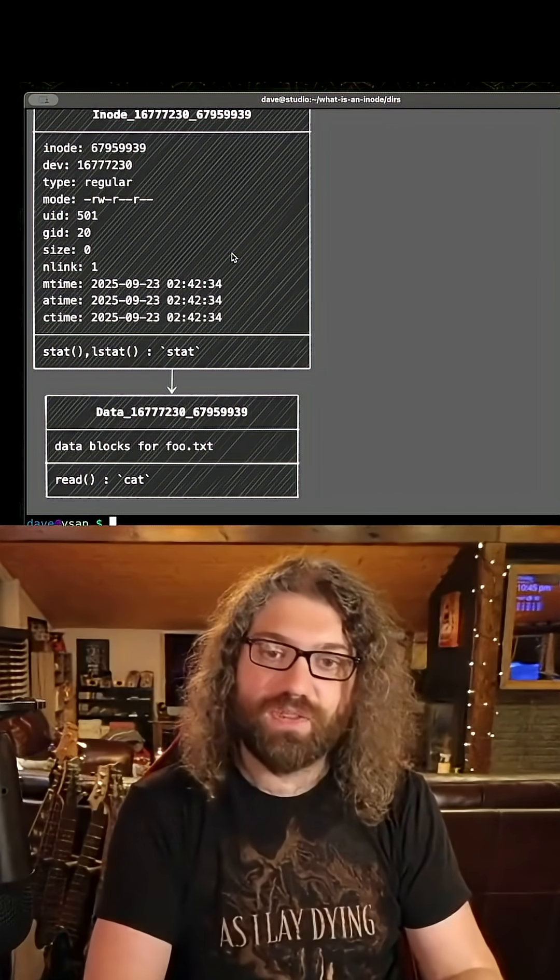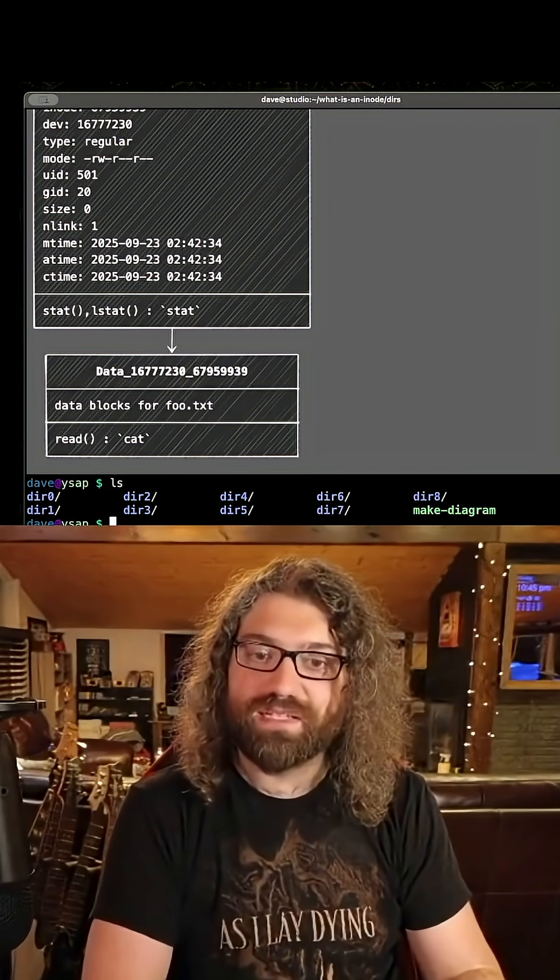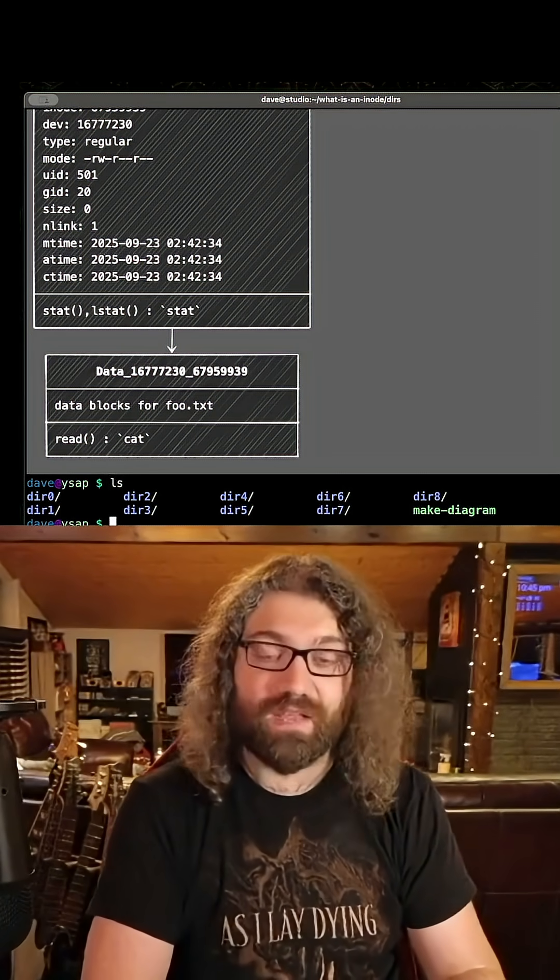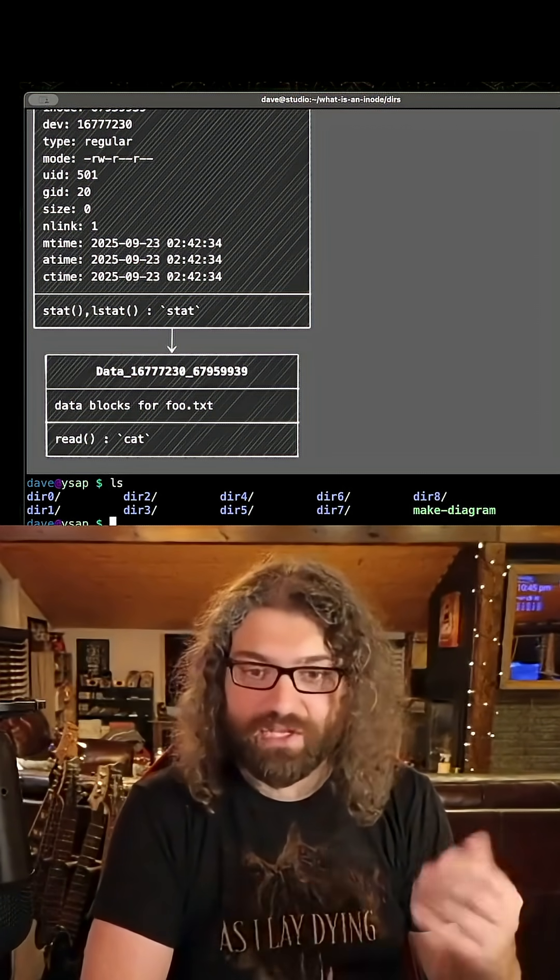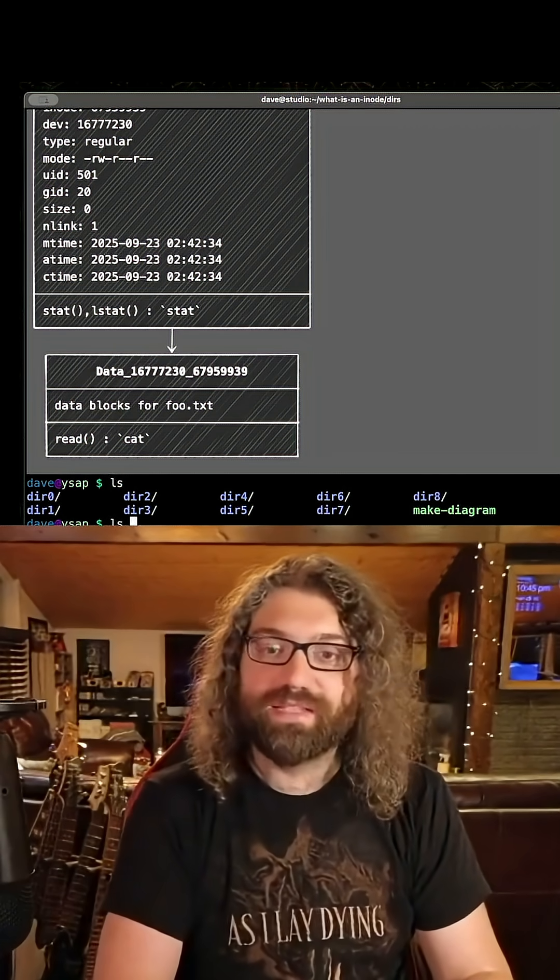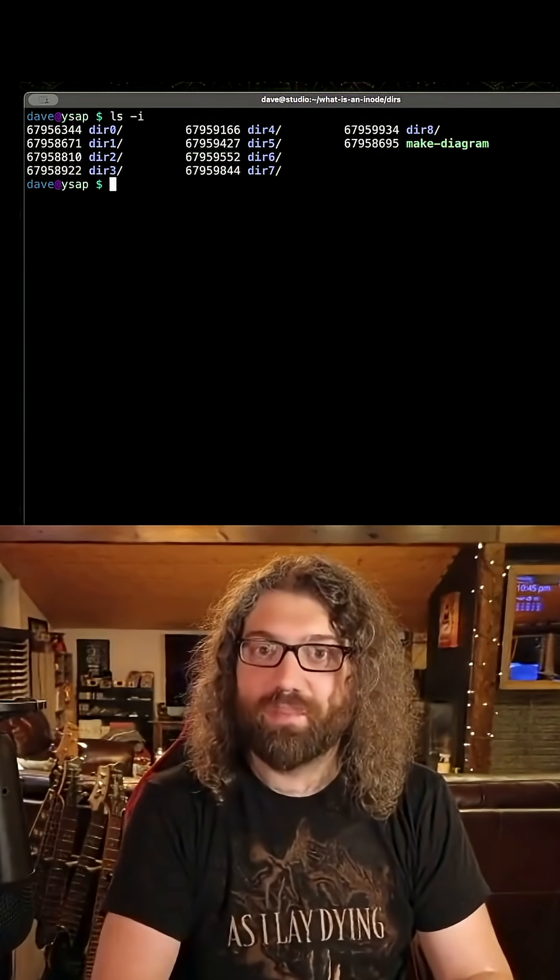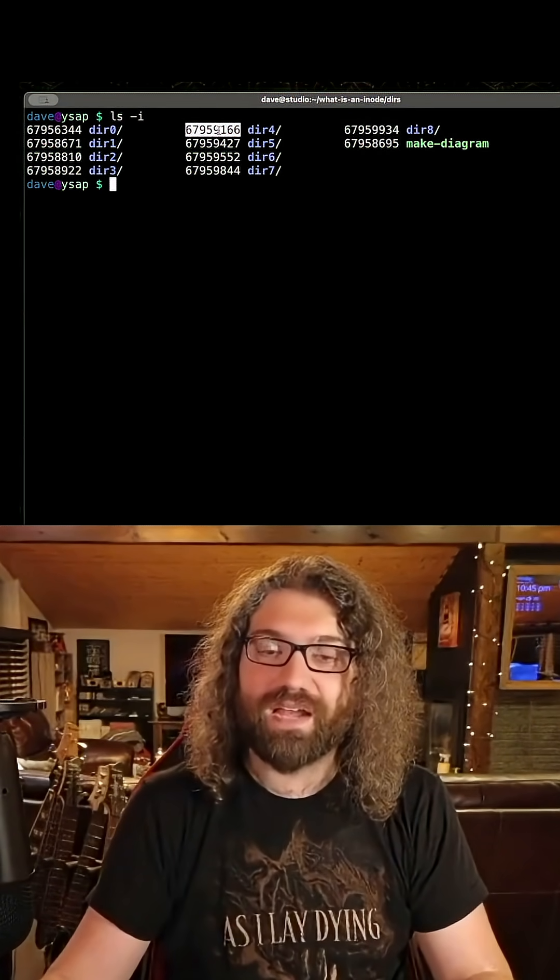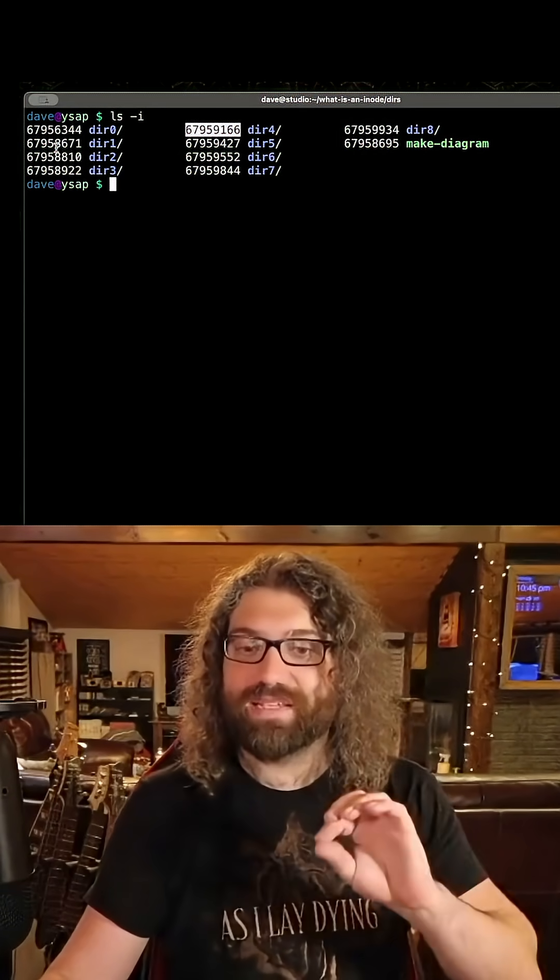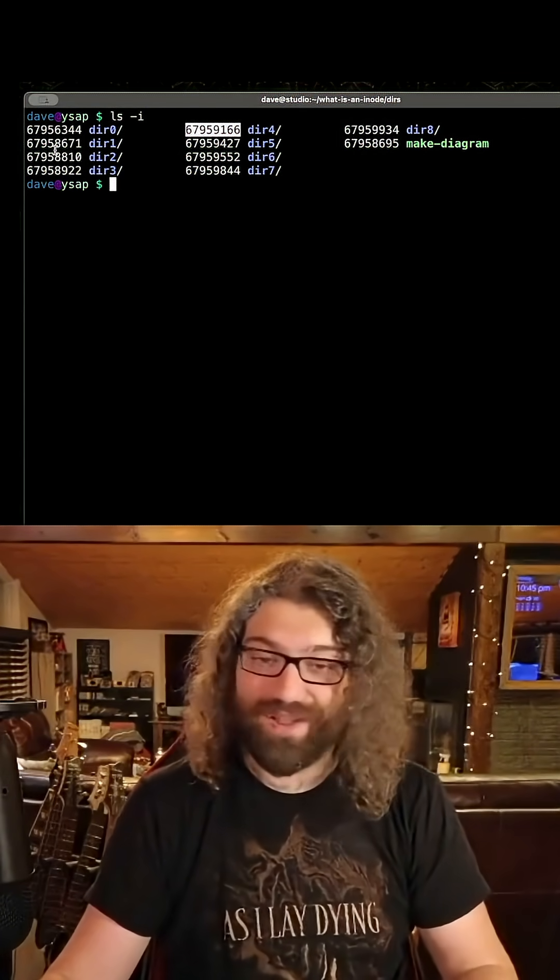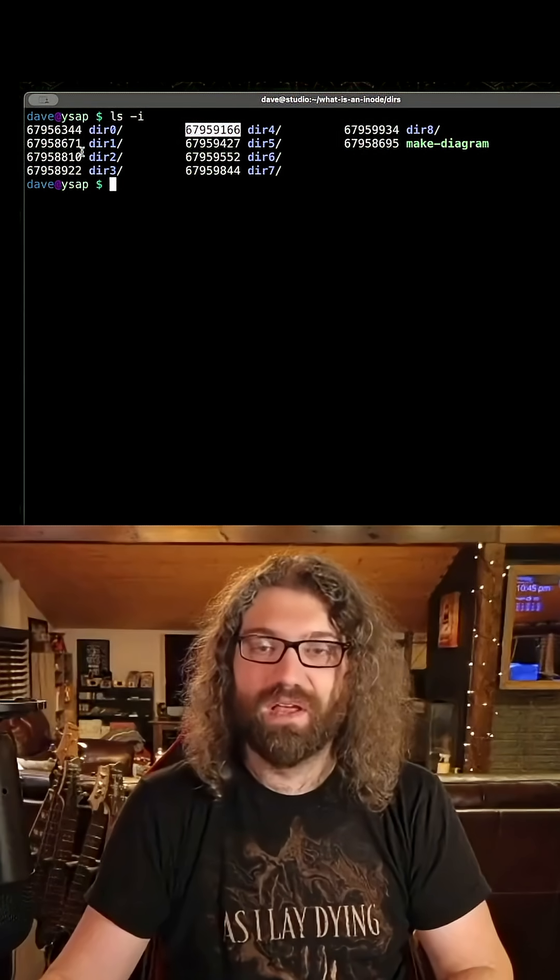The reason I call them directories is because it's like a directory, like a phone book, like a Rolodex. Am I just aging myself here? It's a directory because you can look up the base name of a file and get its inode number. It is a directory of base names to inode numbers. That's why it's called that. It's a simple directory.